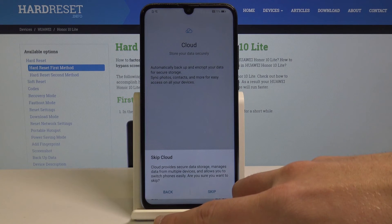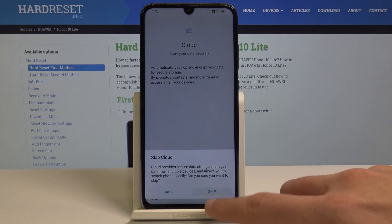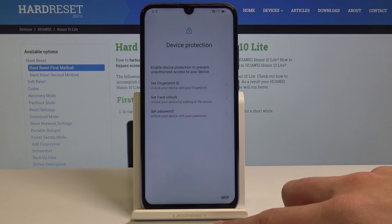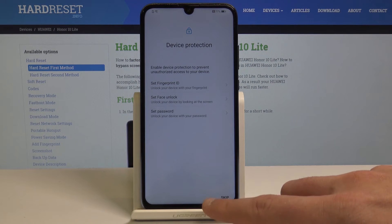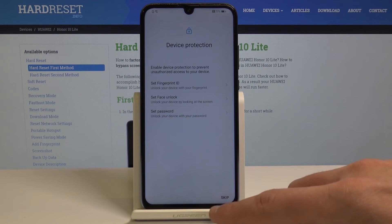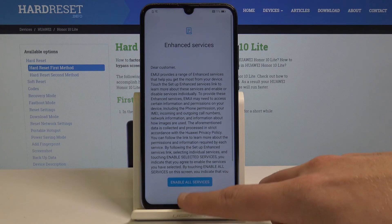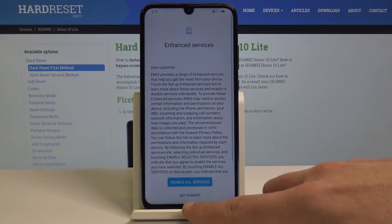Let me skip the cloud as well. Here you can protect your device by using PIN, password, fingerprint, or face unlock. Let me also skip it — choose no thanks.